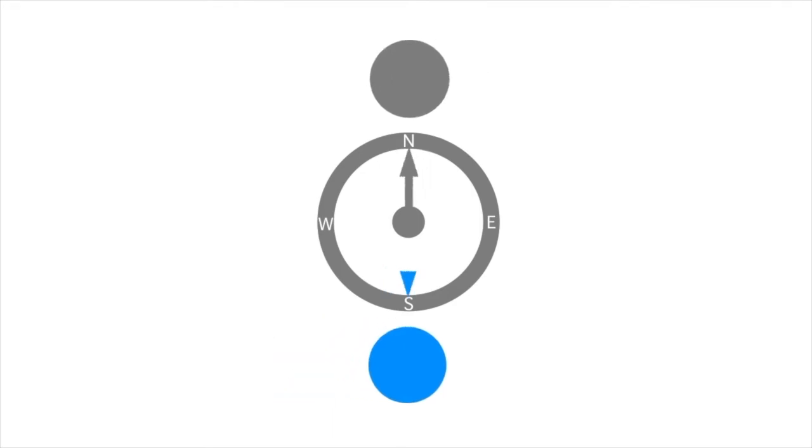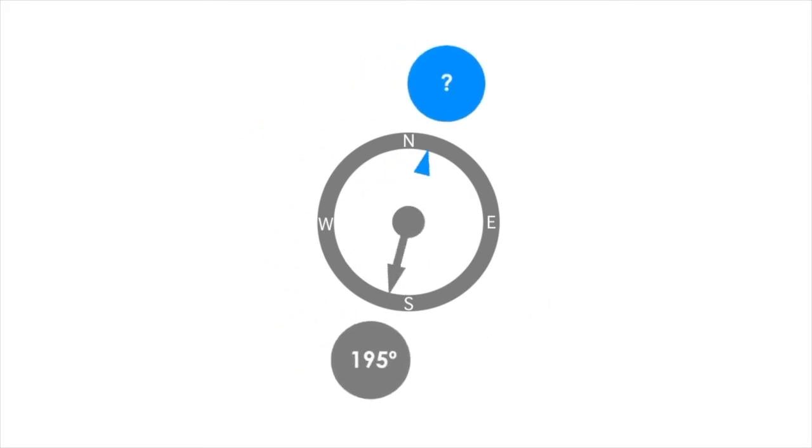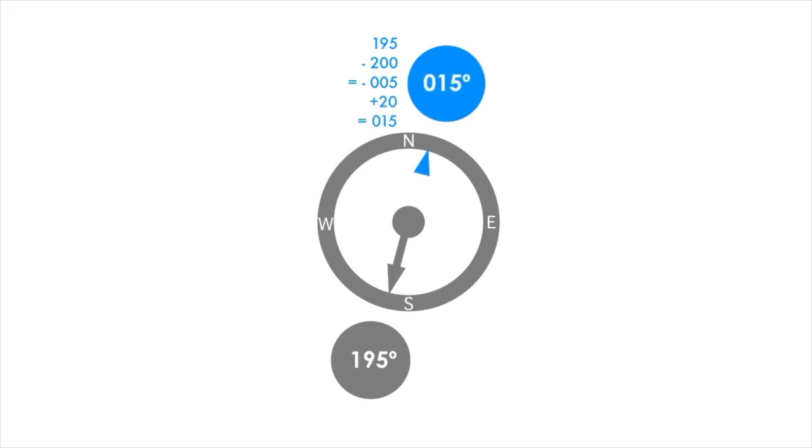This one is a little more tricky. If your direction is more than 180 degrees, such as 195 degrees, first subtract 200 to get negative 005 degrees. Now add 20 to the sum and the answer is 015 degrees.